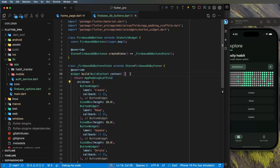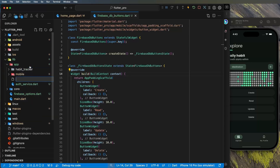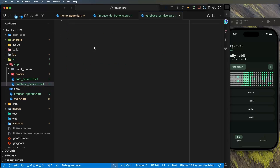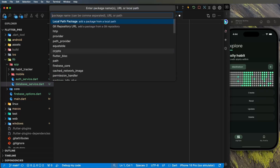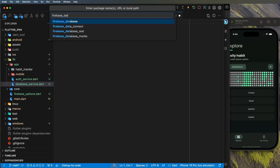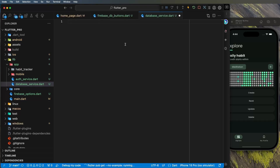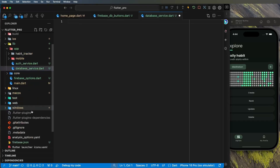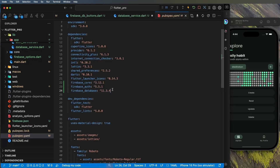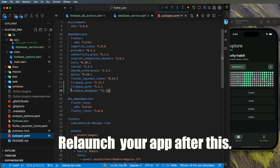Now let's go back into the code and create a database service. Create a new file called `database_service.dart`. This is where all the code to interact with the database will live. To use Firebase Realtime Database, add the `firebase_database` dependency — use Command+Shift+P or add it directly in `pubspec.yaml` — then run `pub get`.